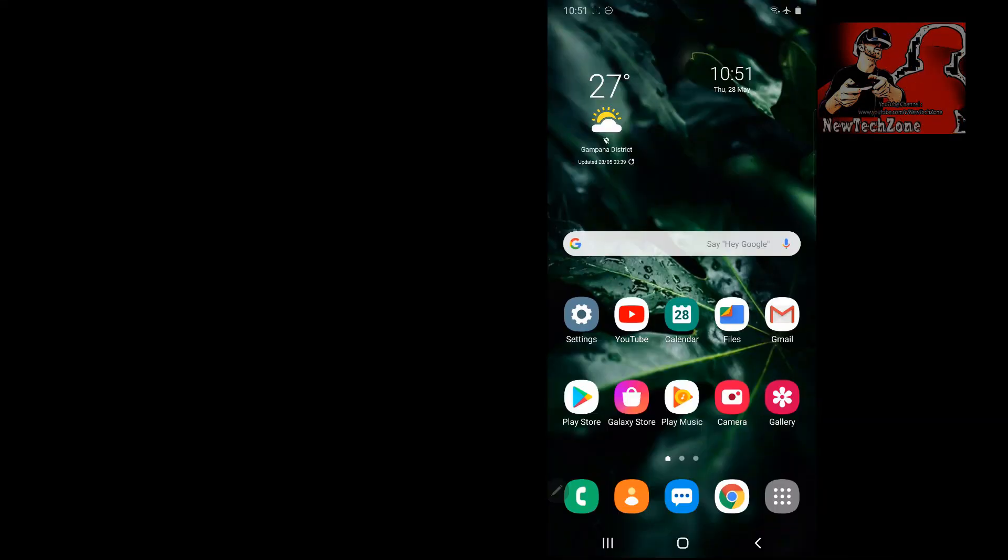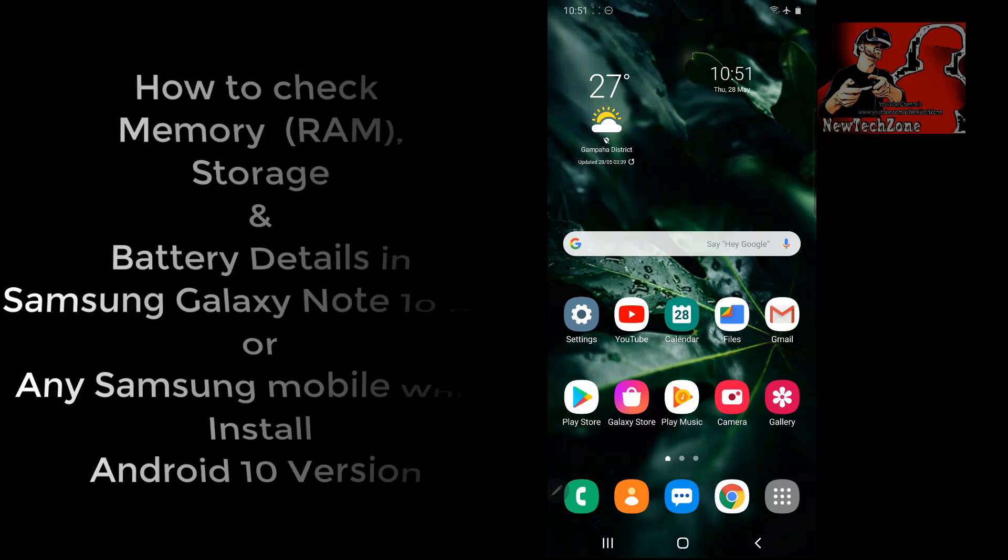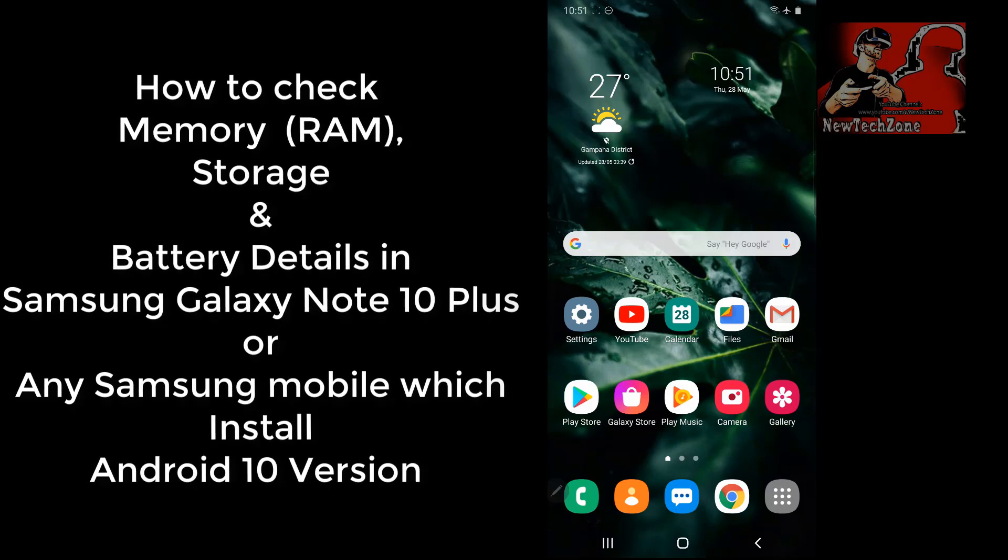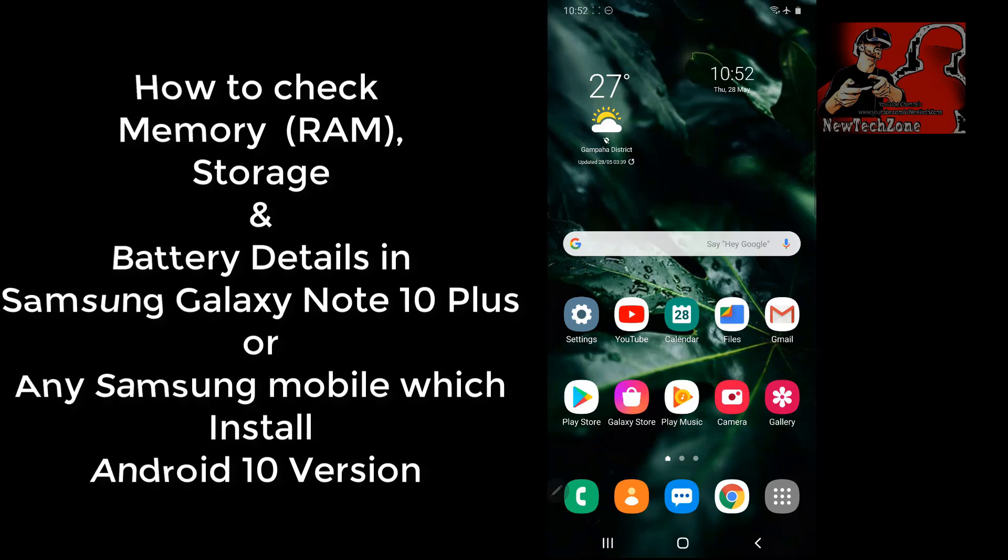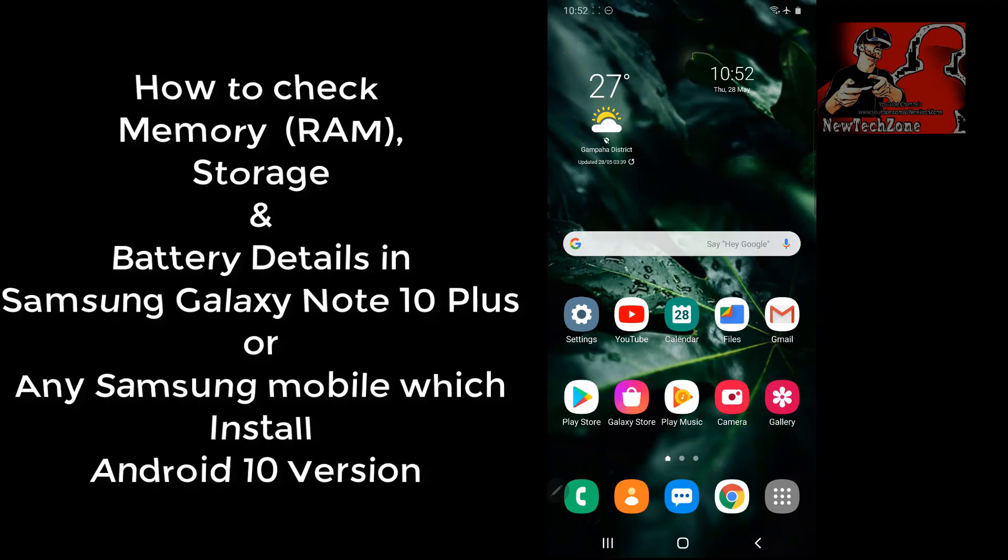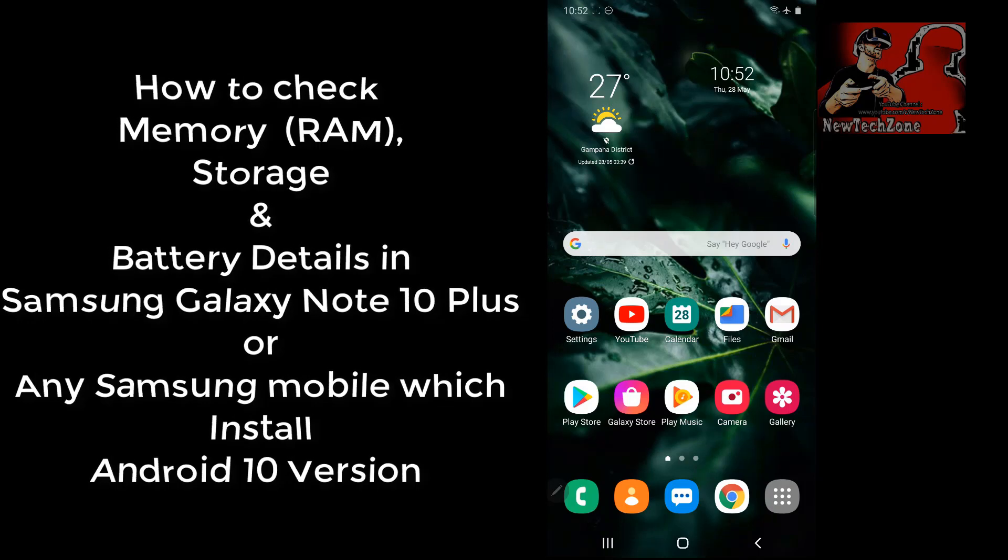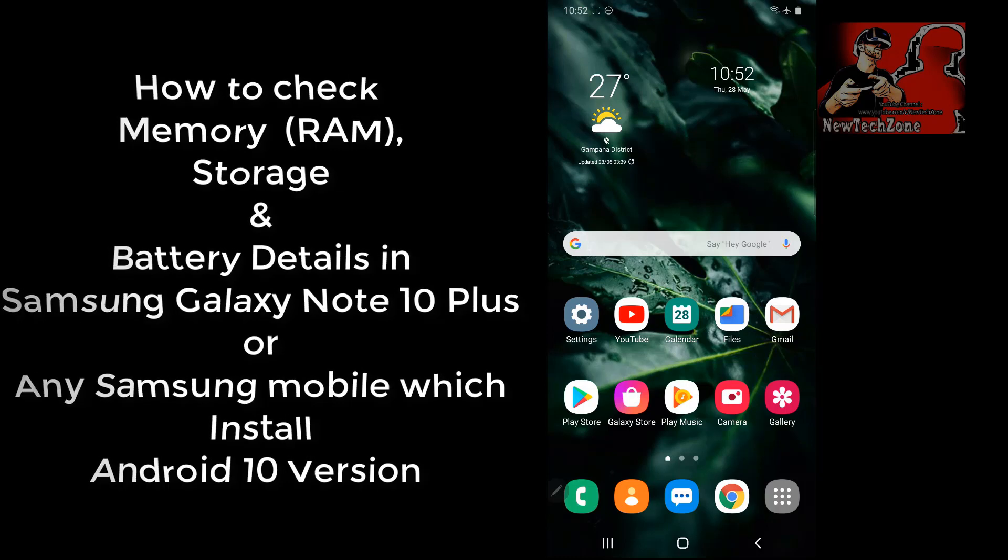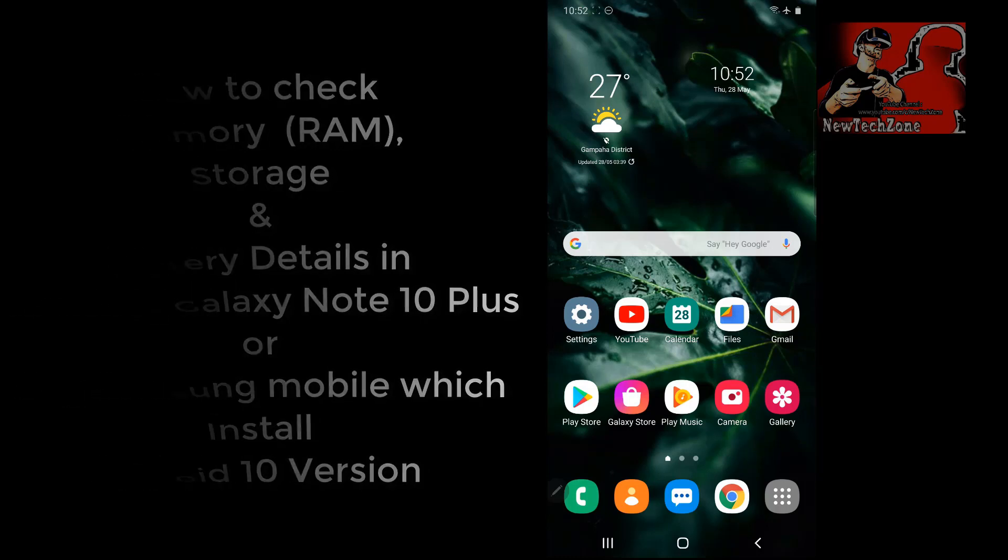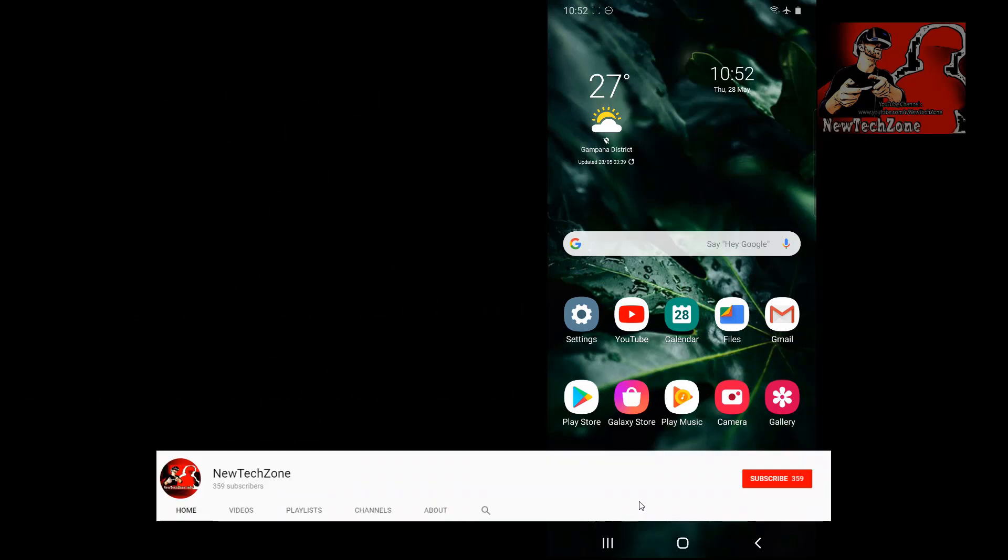Hi guys, welcome to New Tech Zone YouTube channel. In this video guide, I'm going to show you how to check memory (which is RAM), storage, and battery details in your Galaxy Note 10 or 10 Plus. This is mostly common in every Note series and the latest Samsung series. Here I am using the latest Android version, which is Android 10.